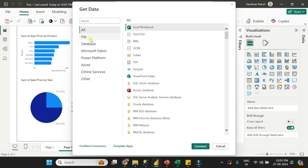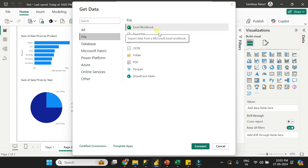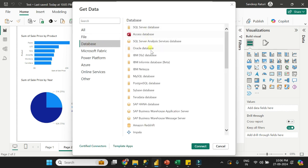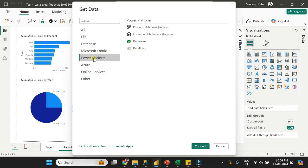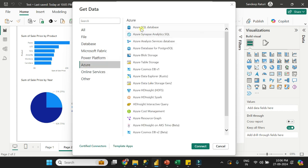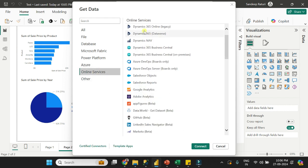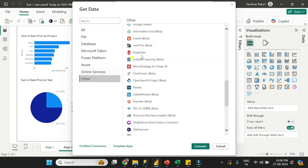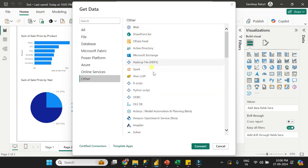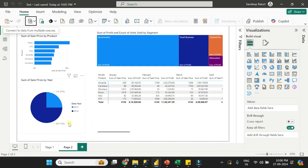If you want to access file sources, click on File — we have PDF, JSON, XML, CSV, and Excel. For databases, select the Databases option: SQL Server, Access, MySQL, SAP, Oracle, SSAS, and many more. Under Microsoft Fabric: Lakehouse, Warehouse, Dataflows. Under Power Platform: Dataverse, Dataflows. Under Azure: Azure SQL Database, Azure Cosmos, Azure Blob Storage, and many more. Under Online Services: Dynamics 365, Salesforce, and many more. Under Others: Web, SharePoint, Hadoop, and many more. So Power BI supports a wide range of data sources.